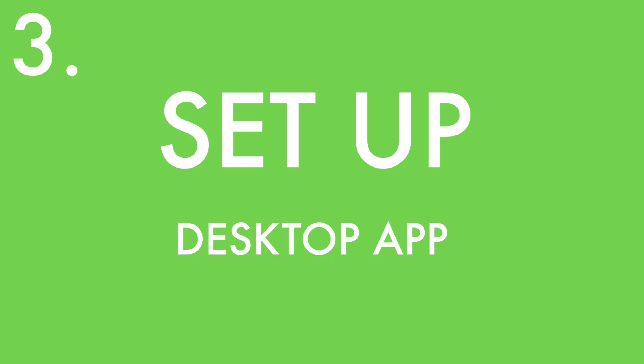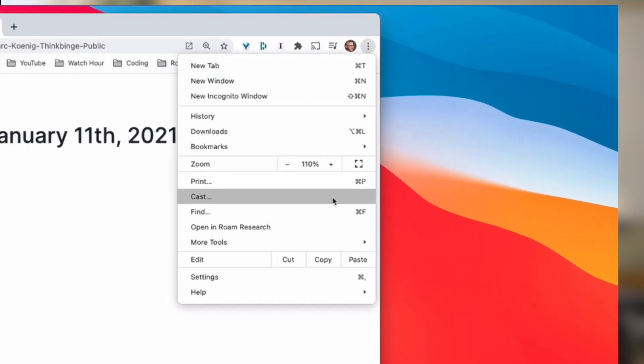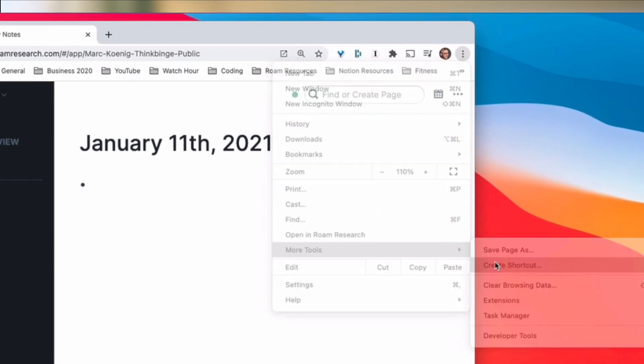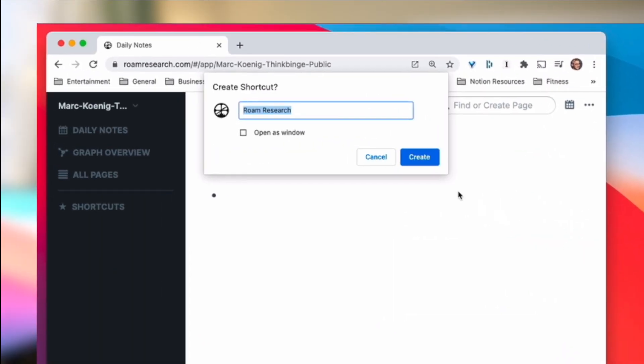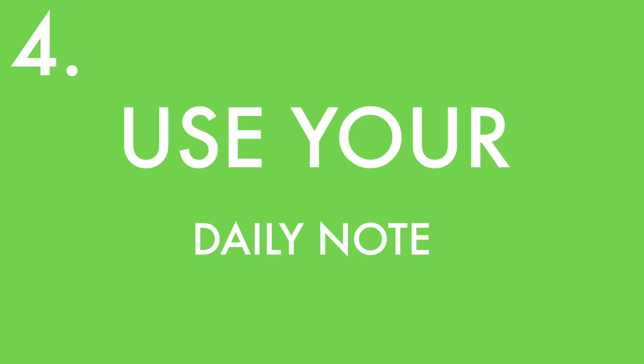Next, set up your desktop app. There's a progressive web app, which is just a basic dedicated Chrome window you can launch from your toolbar. This is a great way to avoid distractions while you work.